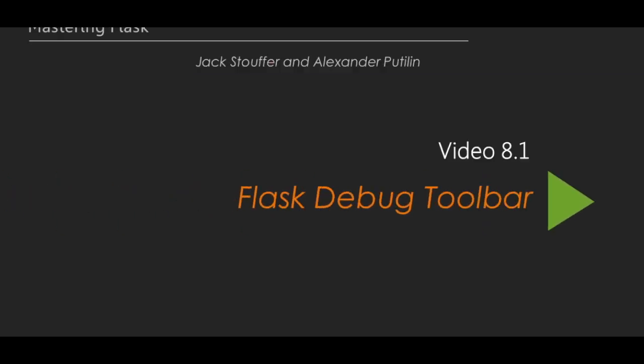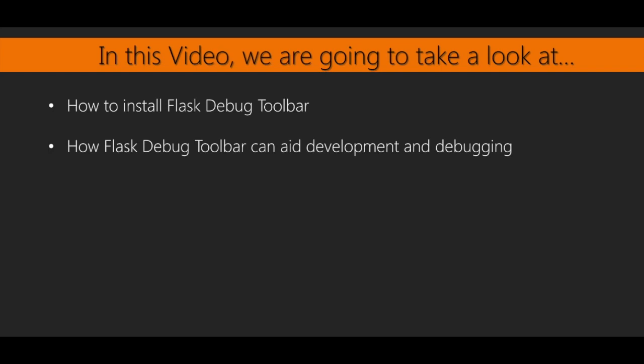In this video, we will cover the Flask Extension Flask Debug Toolbar and how it can be used to aid development of our application. Flask Debug Toolbar is a simple Flask extension that adds a lot of debugging information directly into the web page. This sidesteps the need for a traditional debugger or a lot of print statements when trying to debug a part of your application.